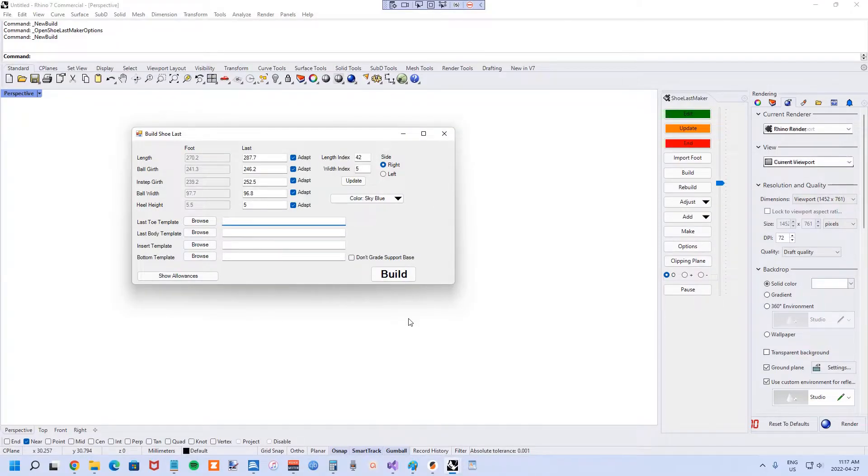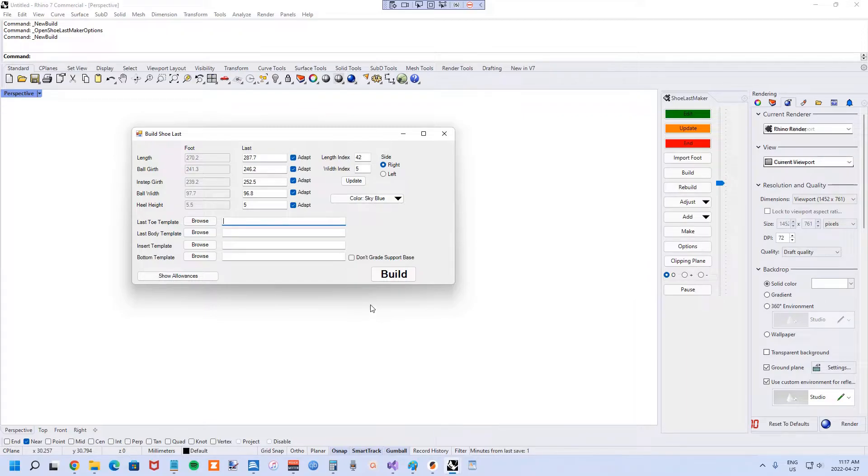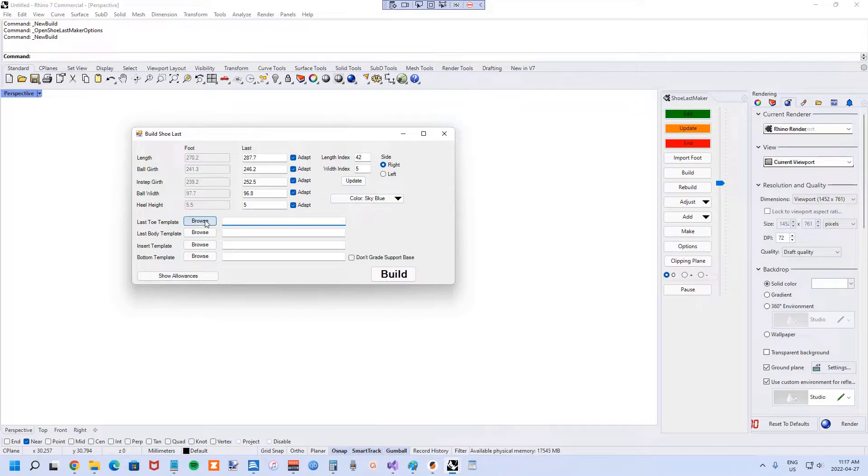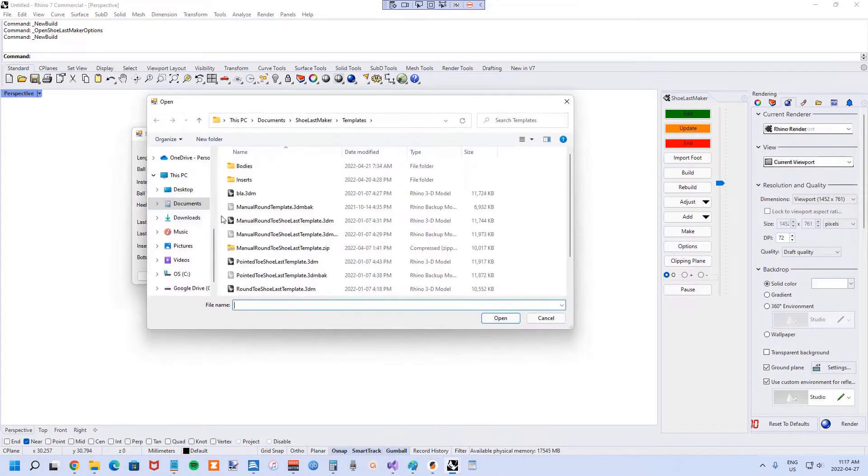In this Shoe Last Maker tutorial, I'm going to show you how to make a shoe last with a foot-shaped bottom. In Shoe Last Maker, hit the build button and choose the last toe template.